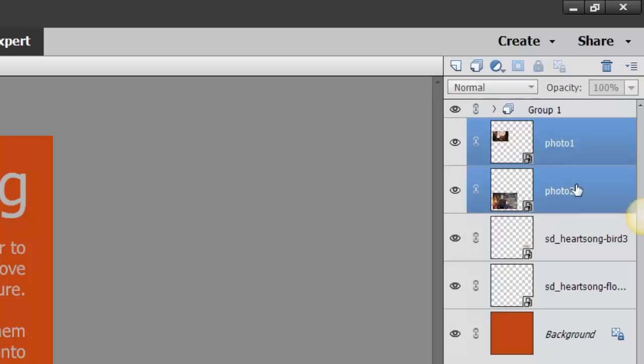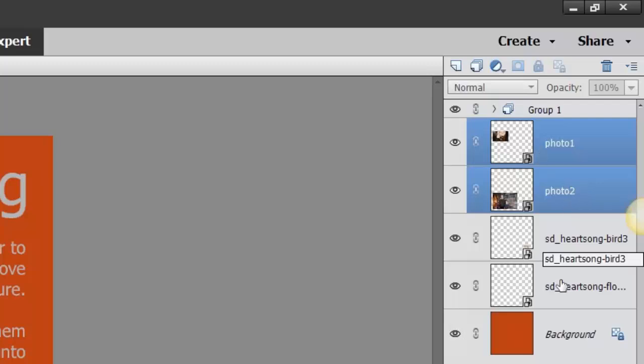I'm holding my shift key down to select both of those. You can also hold the control key down to select if you're going to select like every other one. So I have those both selected.